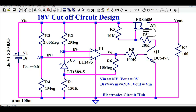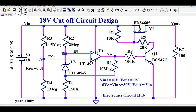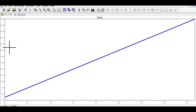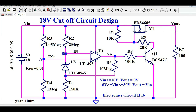Now let me quickly run the simulation and show you the waveform. The input signal starts from 5 volts and goes up to 30 volts with a step of 50 millivolts. Let me show you the output signal — first the input, then the output — and I will explain how the signals are behaving.